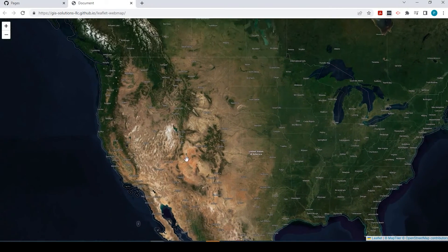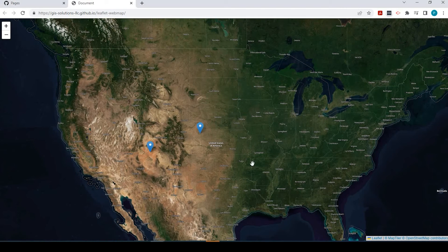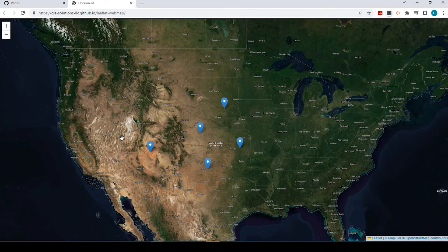Here's my Leaflet web map. And if I left-click, I can start creating those markers like I did before.